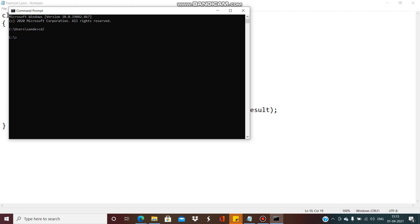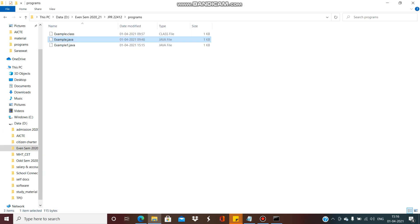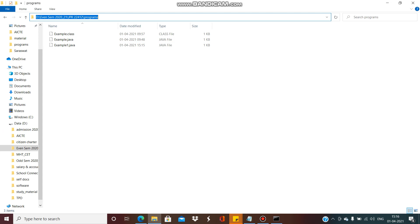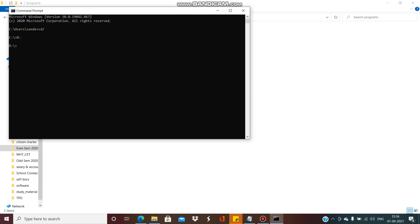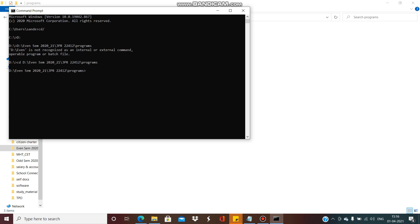So we are changing the directory. Our code is present in the D drive, in a particular programs folder. The code is present in the programs subfolder — specifically under D drive, in the 2021 zpr22412 folder, where programs is a subfolder. In that programs subfolder I have kept this particular program file.